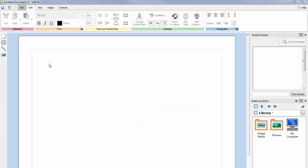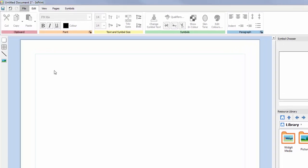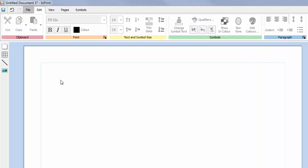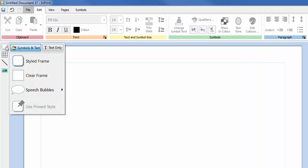To add written content to your resources, you must first create a frame or table from the create toolbar on the left-hand side of the screen. After selecting the type of object you would like to add your text to, you can choose whether or not that content will be symbolized using the toggle button located at the top of the dialog box.